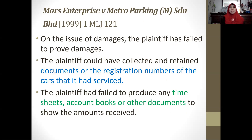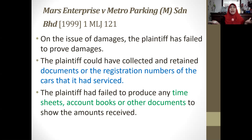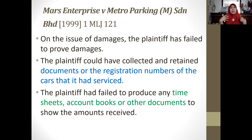We have another local case, Mars Enterprise v. Metro Parking Malaysia Sdn Bhd, reported in MLJ 1999. On the issue of damages, the plaintiff failed to prove damages because there was no sufficient evidence before the court. The court noted the plaintiff could have collected and retained documents or registration numbers of the cars serviced. But no such documents were produced — no time sheets, account books, or other documents showing the amounts actually received.